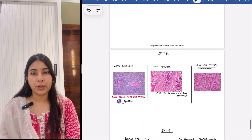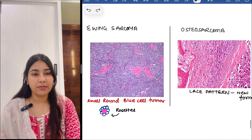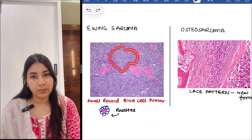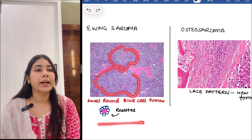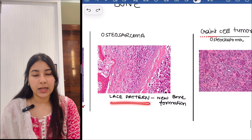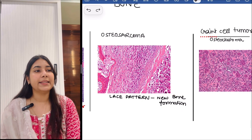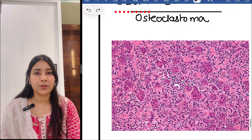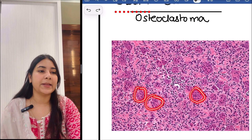Then moving forward to bone. You can see this is Ewing sarcoma — a small round blue cell tumor — and you can appreciate the rosette. Then in osteosarcoma, we see a lace-like pattern and you can see new bone formation. In giant cell tumor or osteoclastoma, you can appreciate the giant cells very easily.